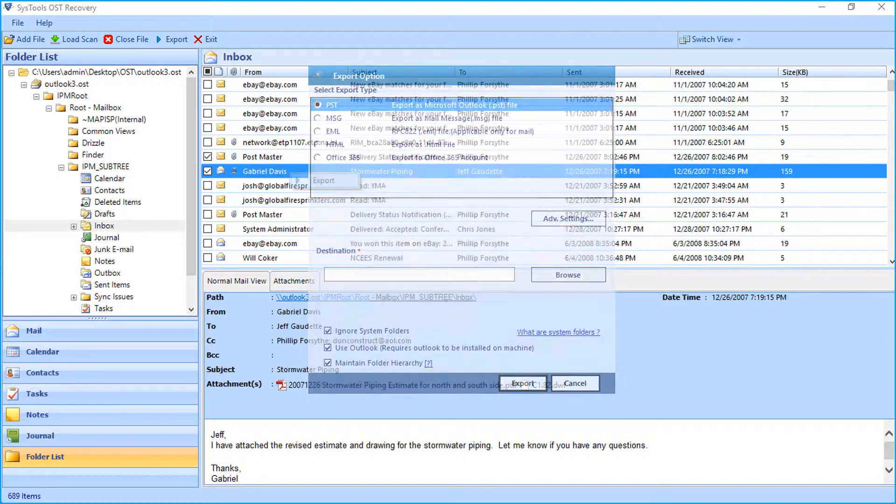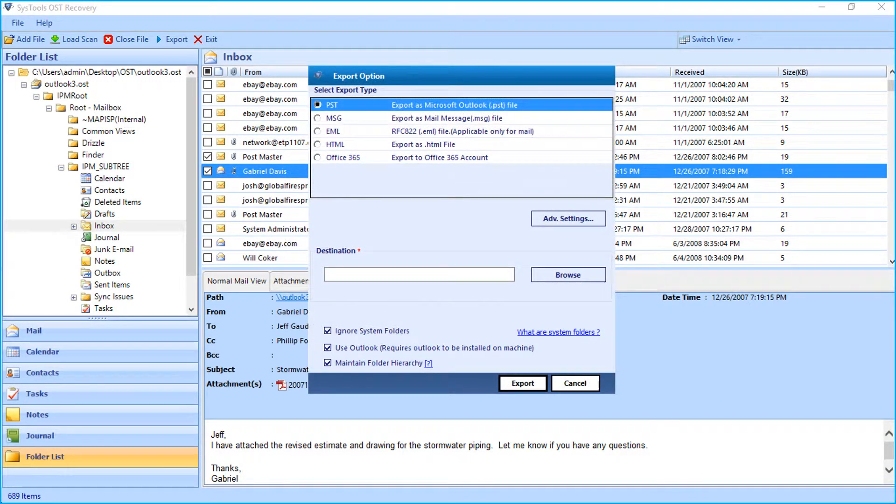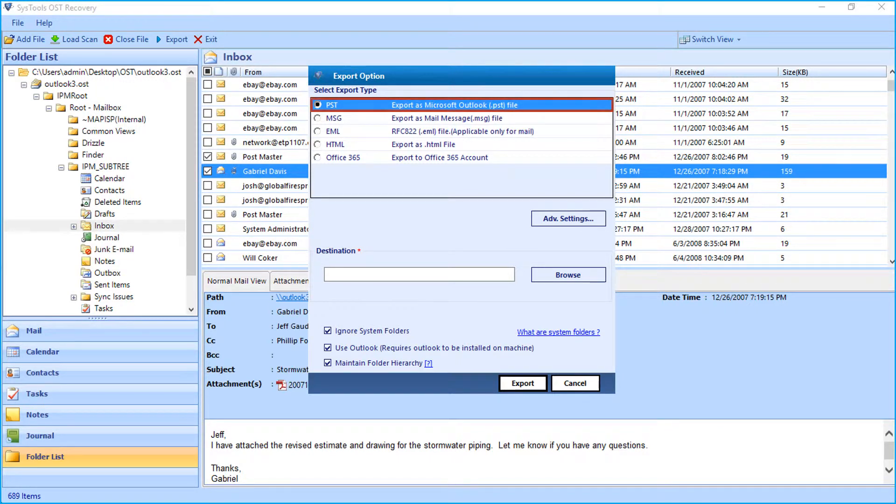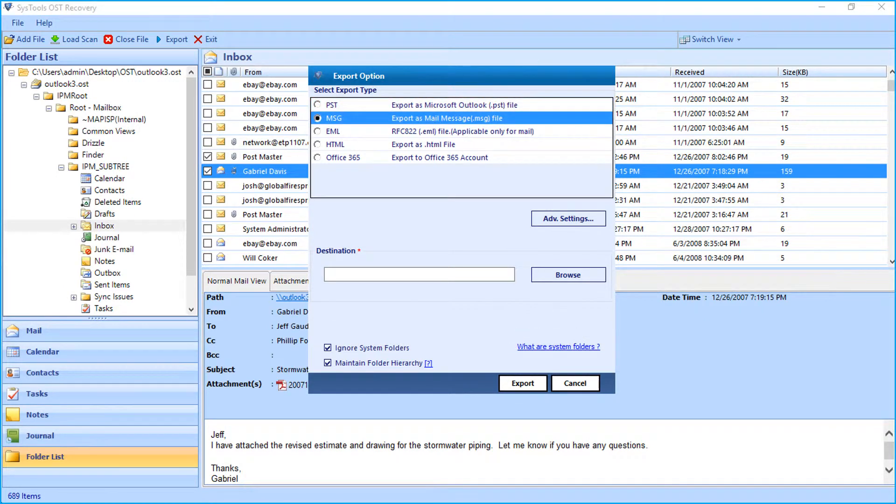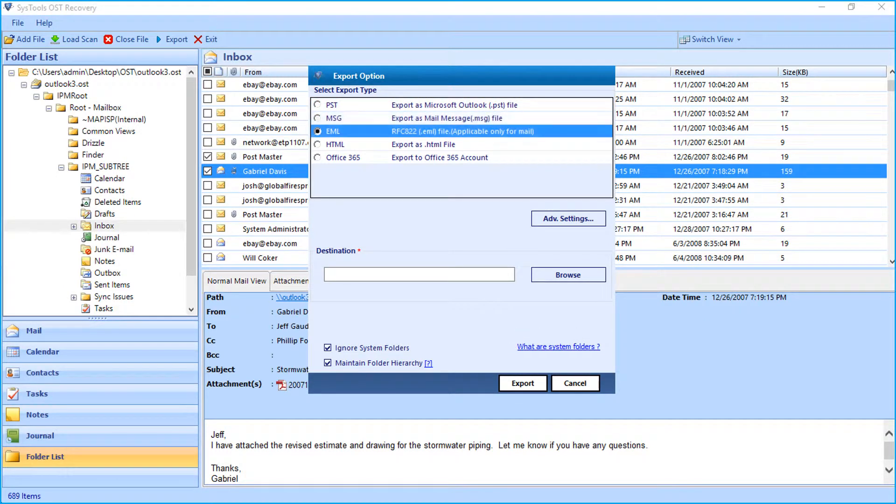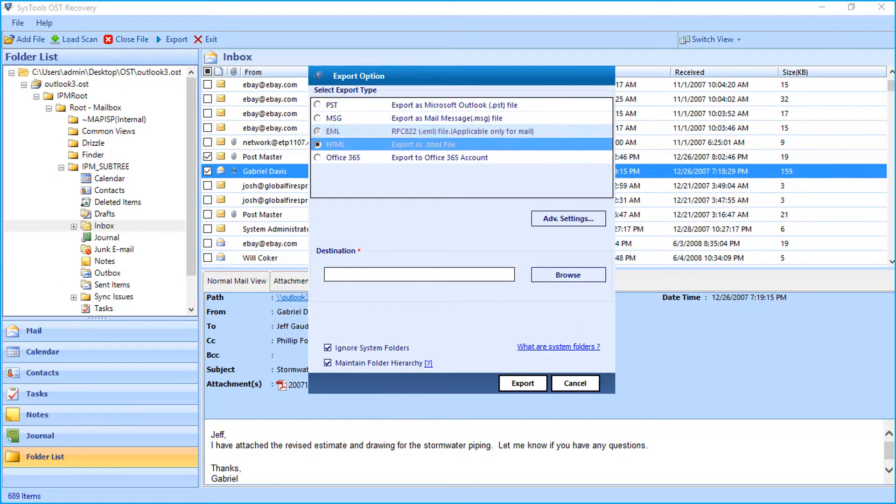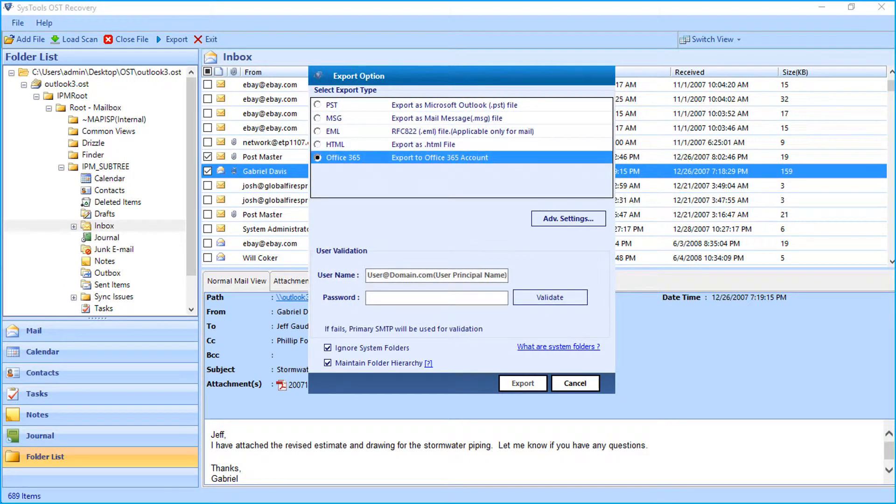Now the export option window appears with further options to choose. Here you can see PST option is selected by default. You can also see other export type options such as MSG, EML, HTML, and Office 365 options.